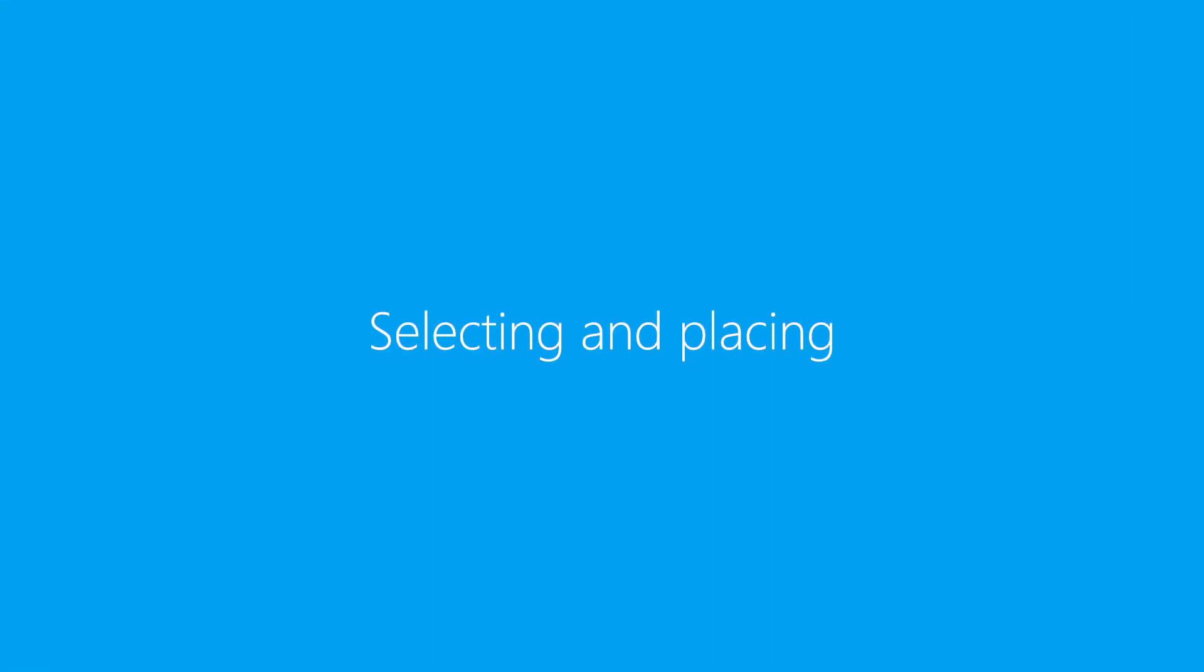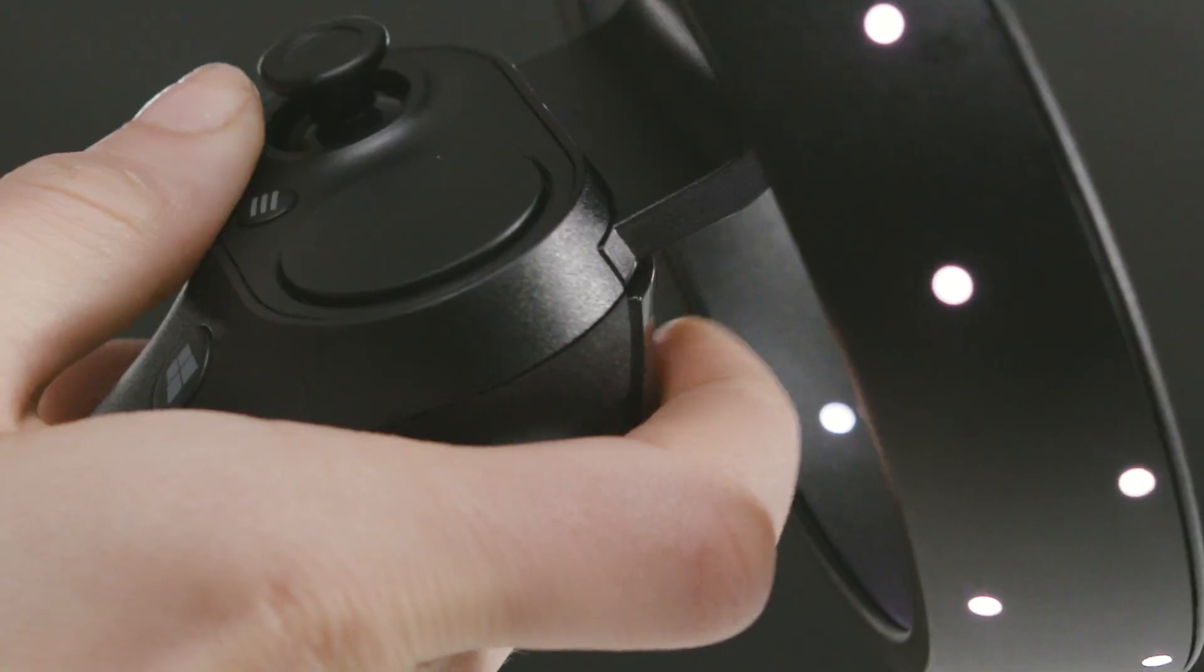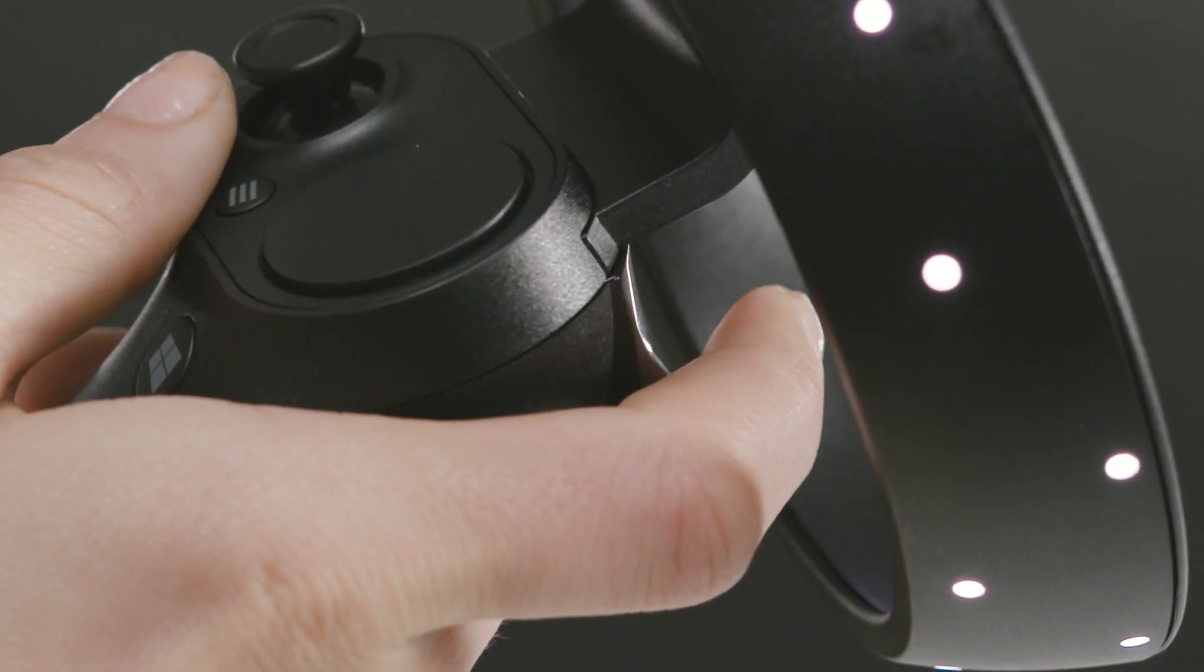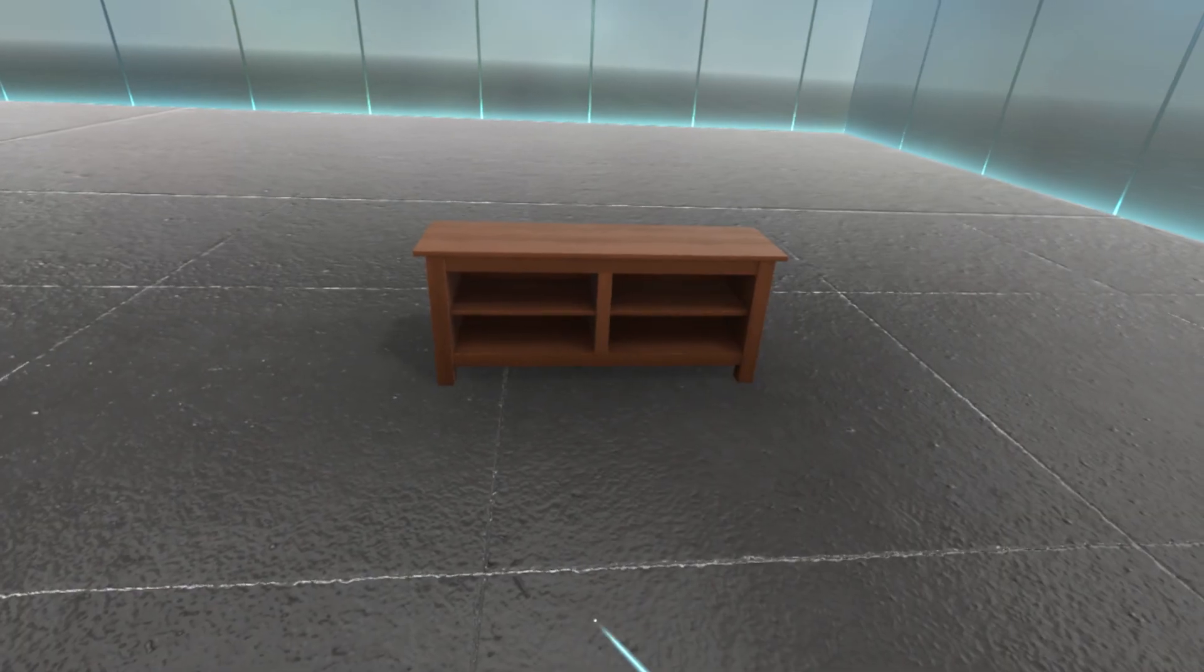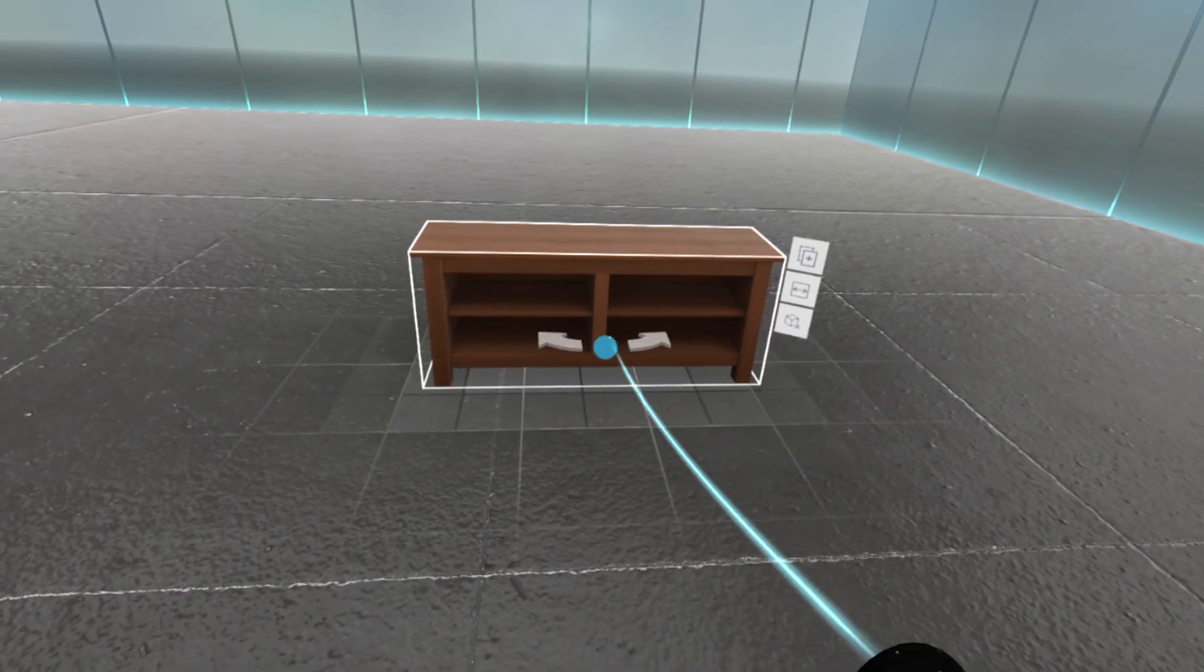To select a layout menu button, point at it, then pull the trigger. To select a model that's already been placed, point at it, then pull the trigger.